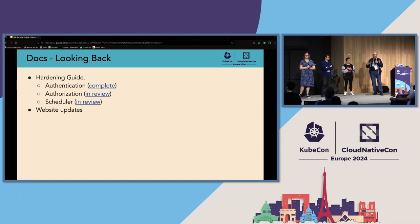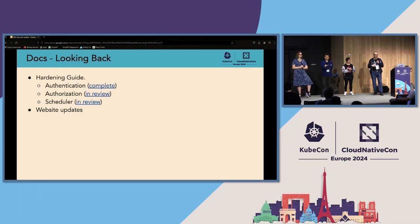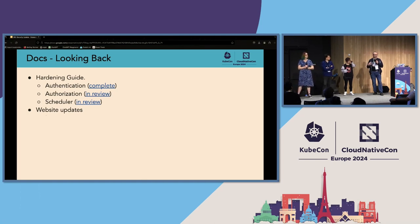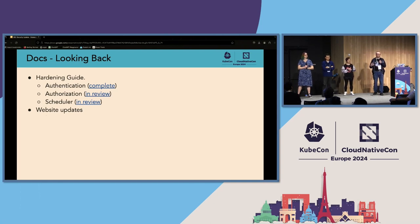We also notice areas where something could use extra focus or documentation — where people might think, I would like to know more about this, and maybe other people would too. We help people develop that into some kind of document.